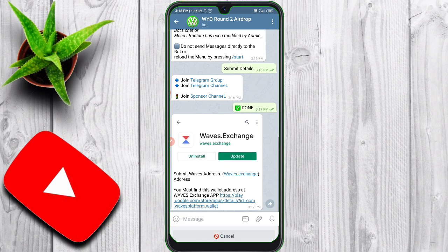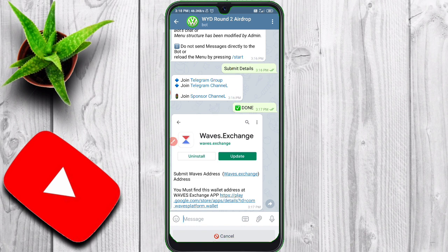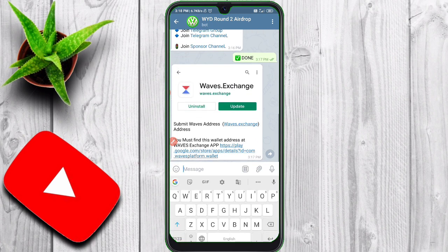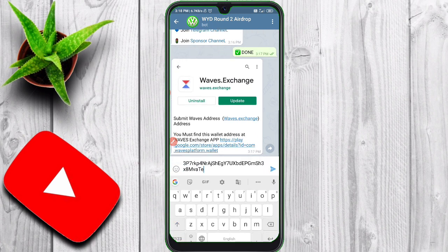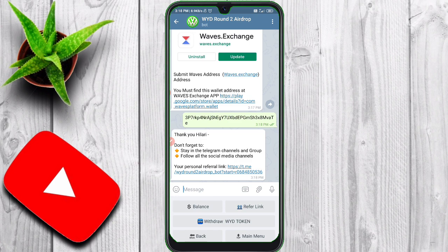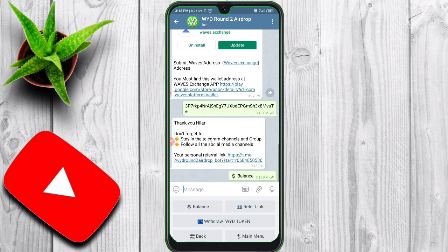If you want to click the code and copy it, you can submit the details. If you want to close the channels, you can find your Wave Exchange address and submit it. We have 50.0; if you want to submit it, we need 40.0.